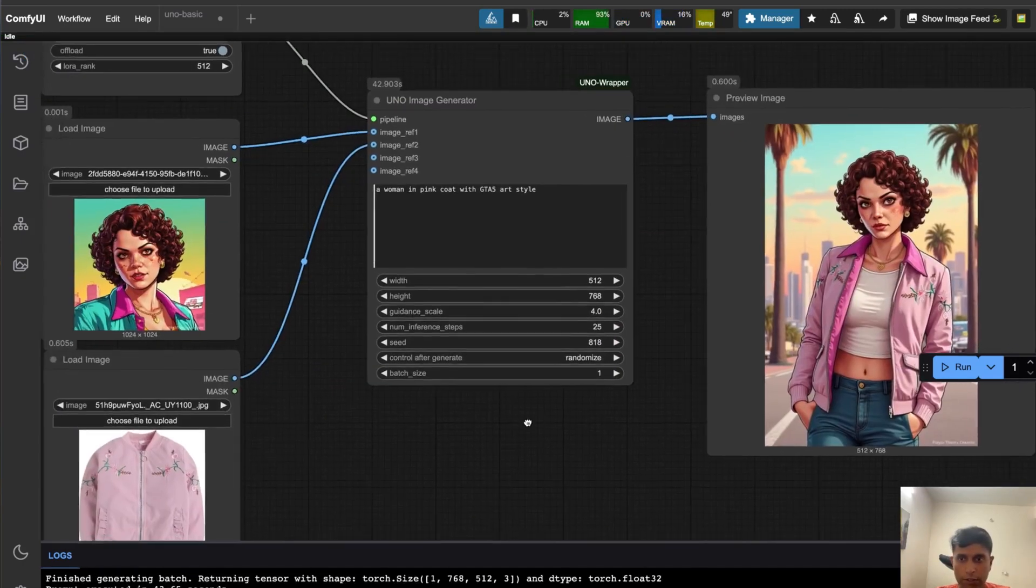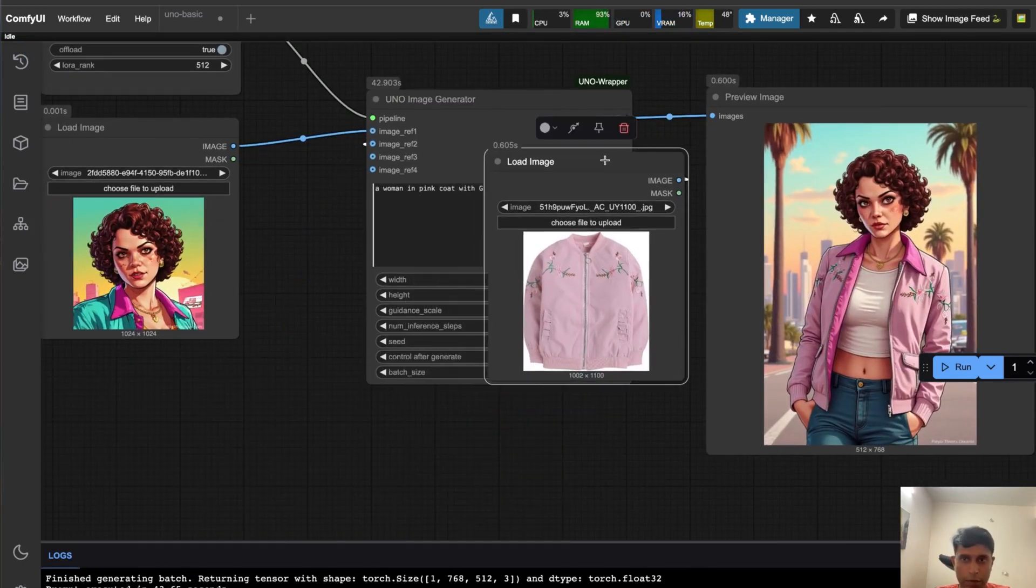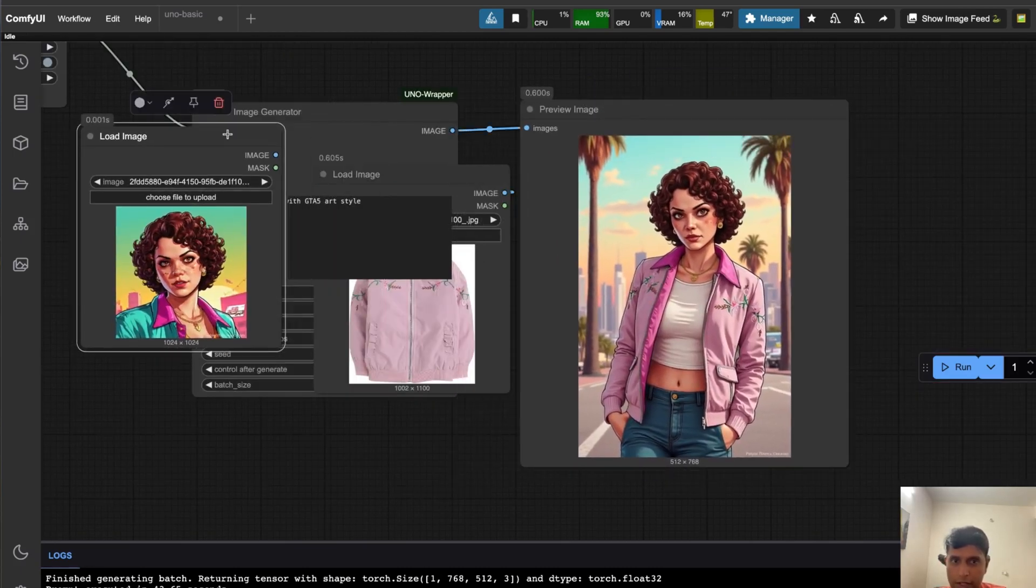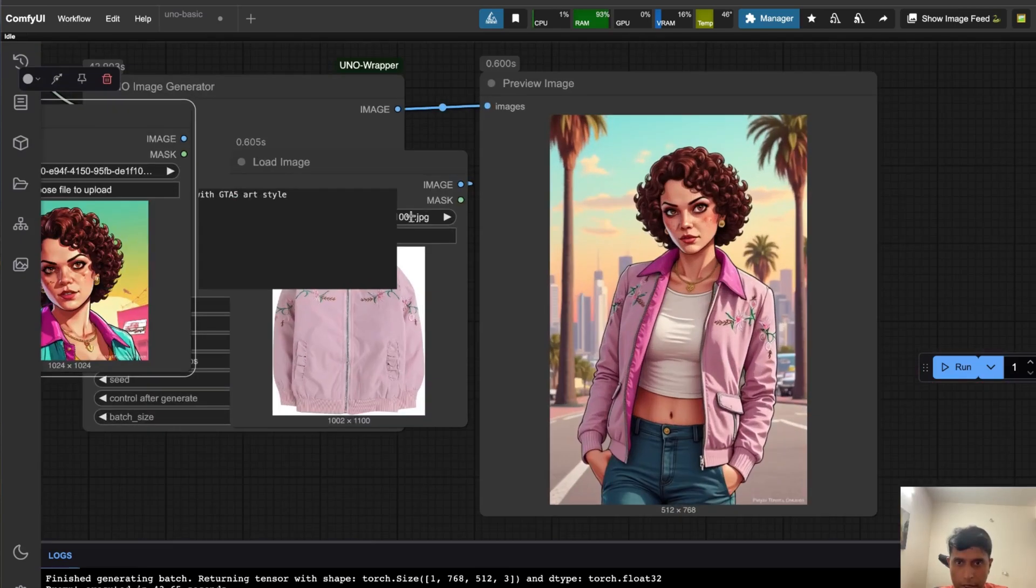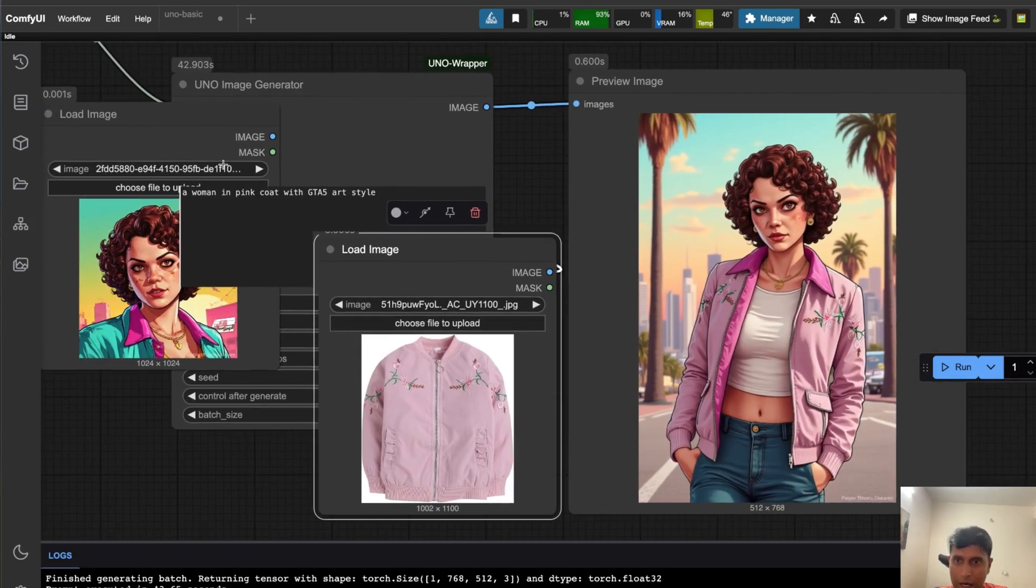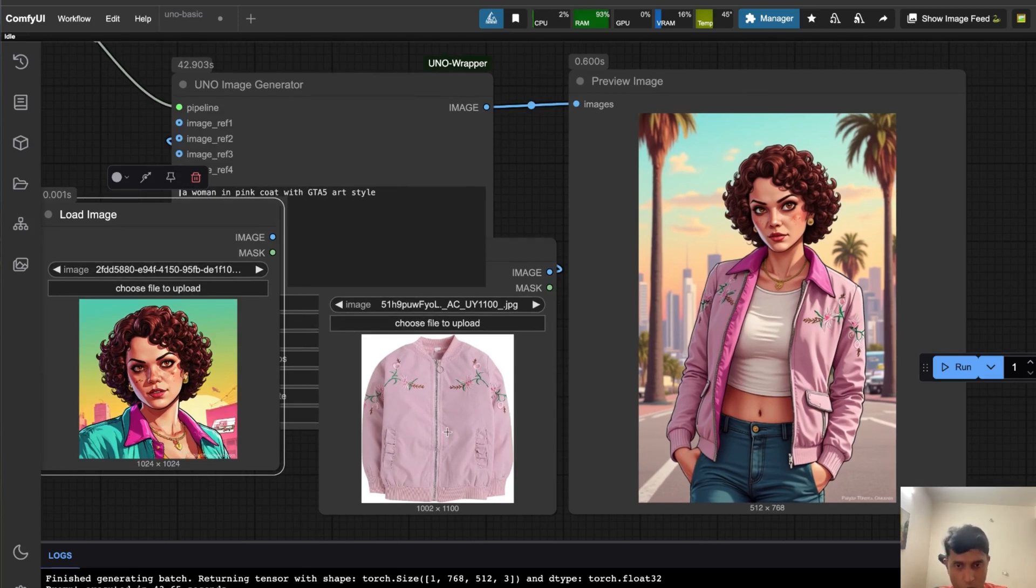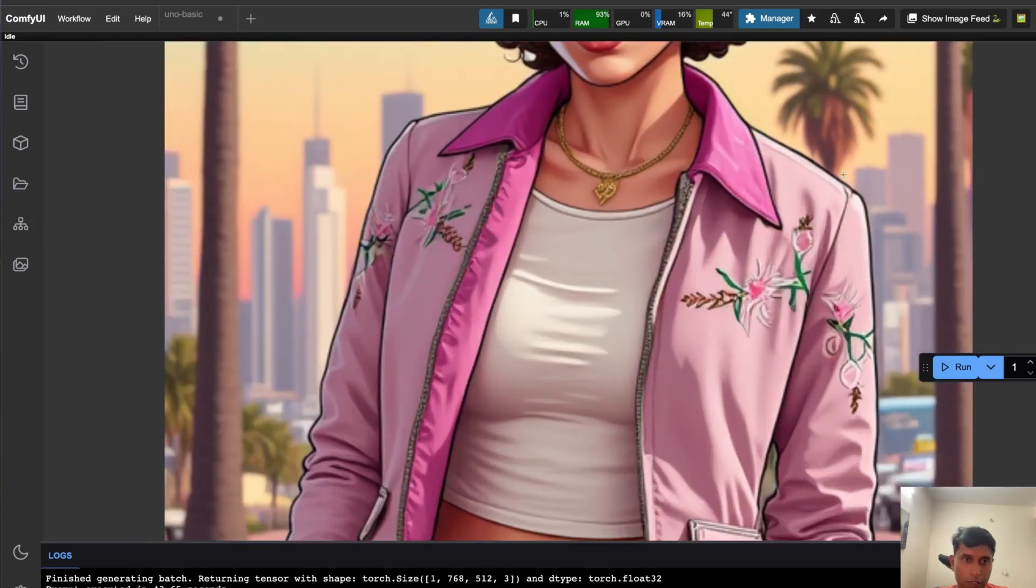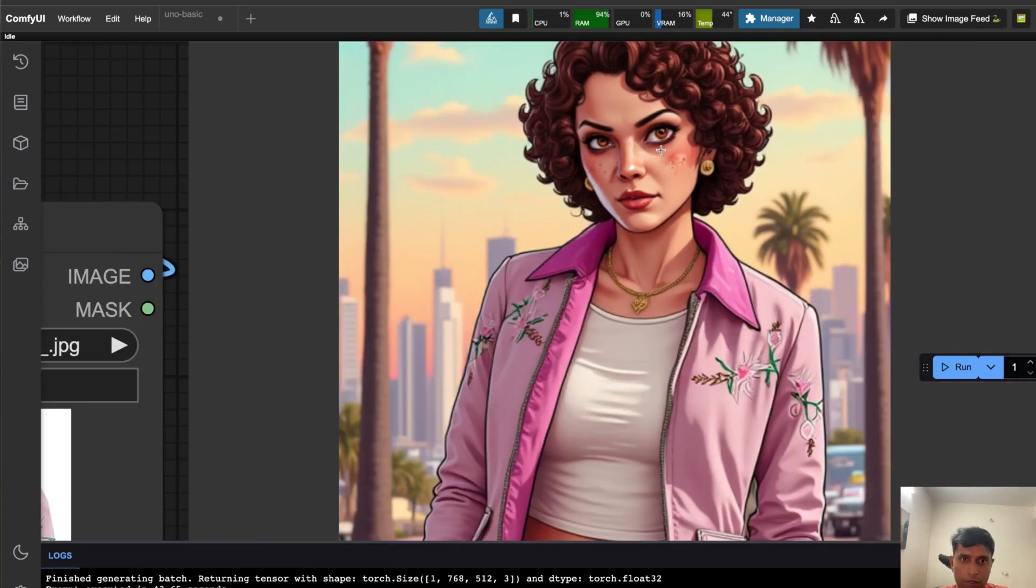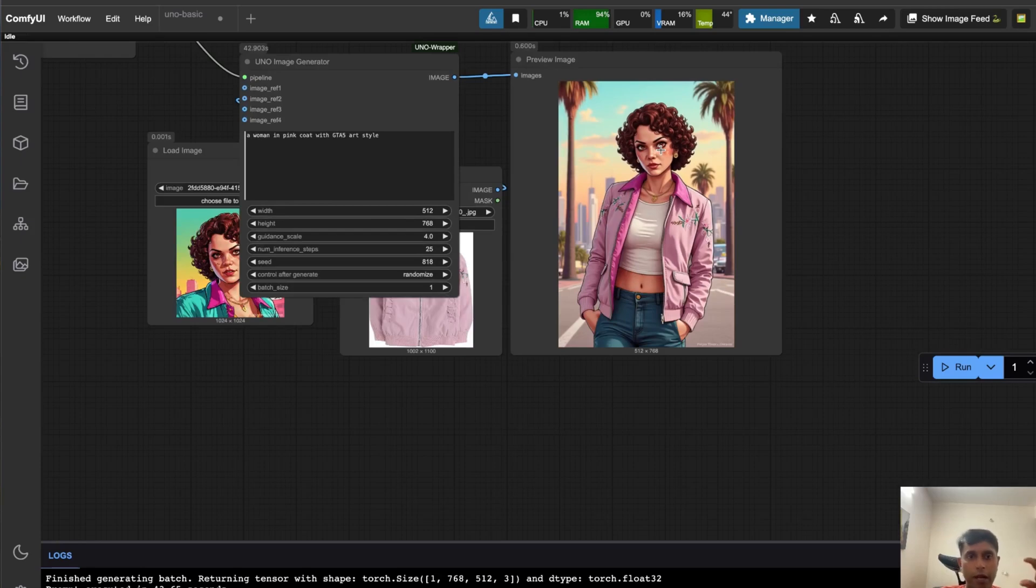Look at the output. This is my input image, this is my face. As I said, there is a slight variation - the face is not mimicking exactly how it was. But you can look at this coat. The model is understanding your main reference image, which is an open coat, but I gave closed coat reference. Still it's taking it. As we said, like a GTA 5 art style, it's trying to mimic everything and also giving black outlines, all the details.